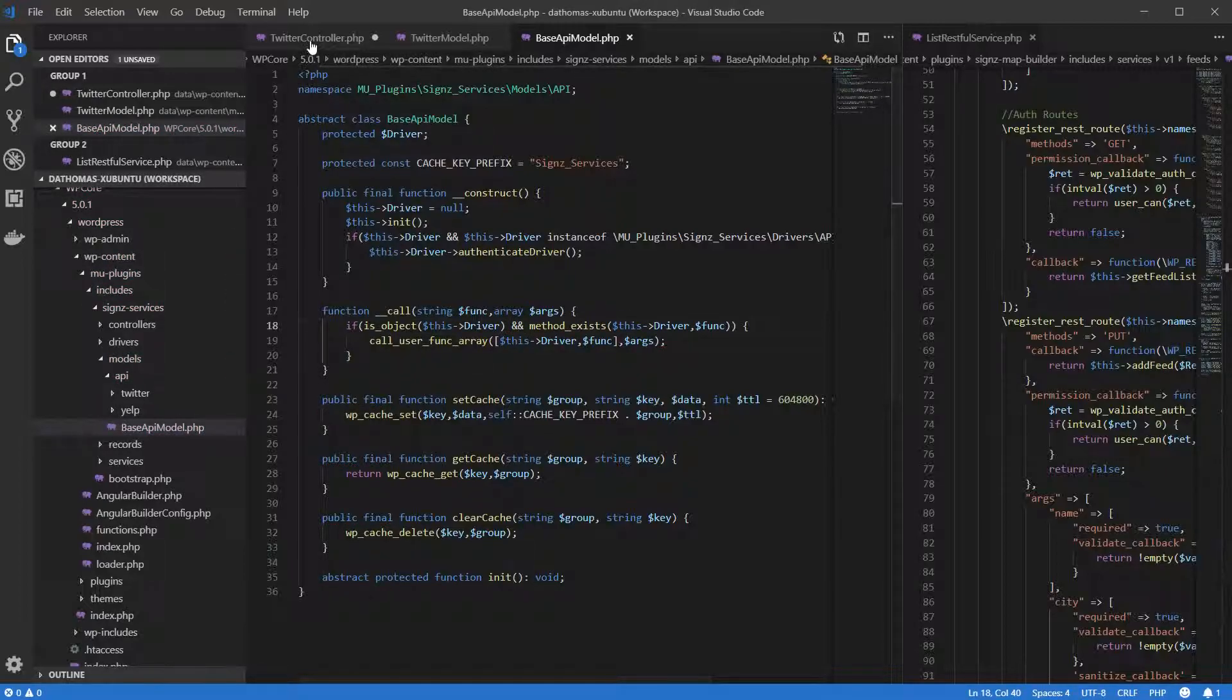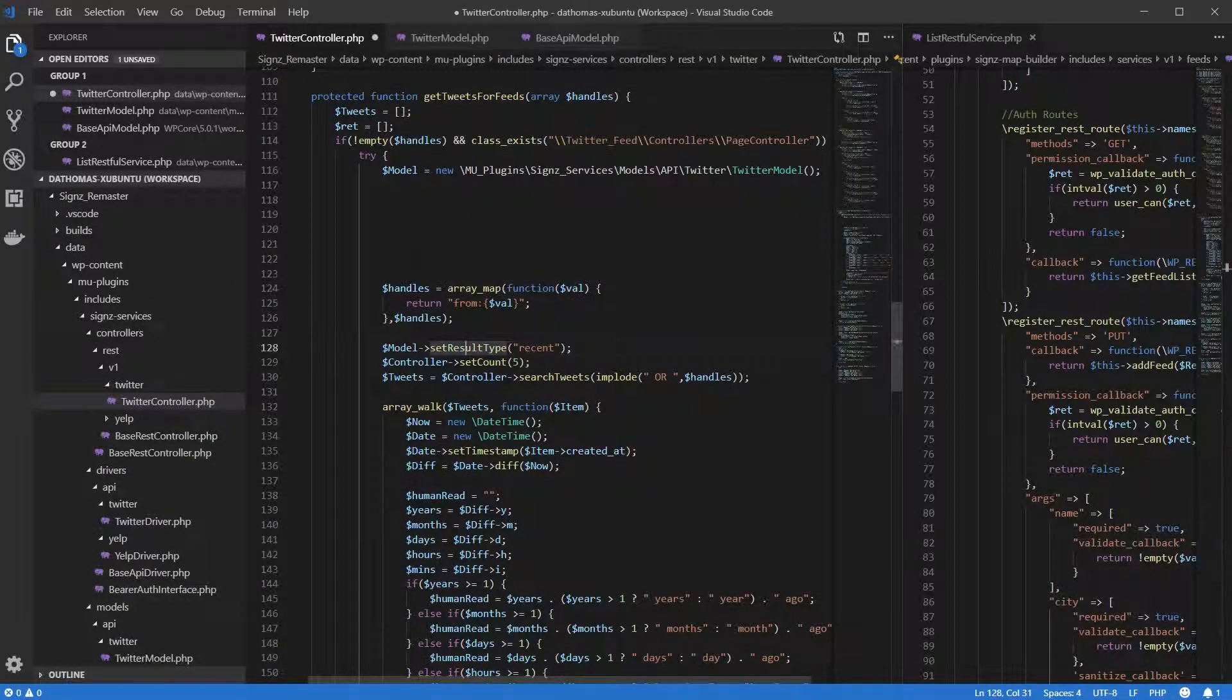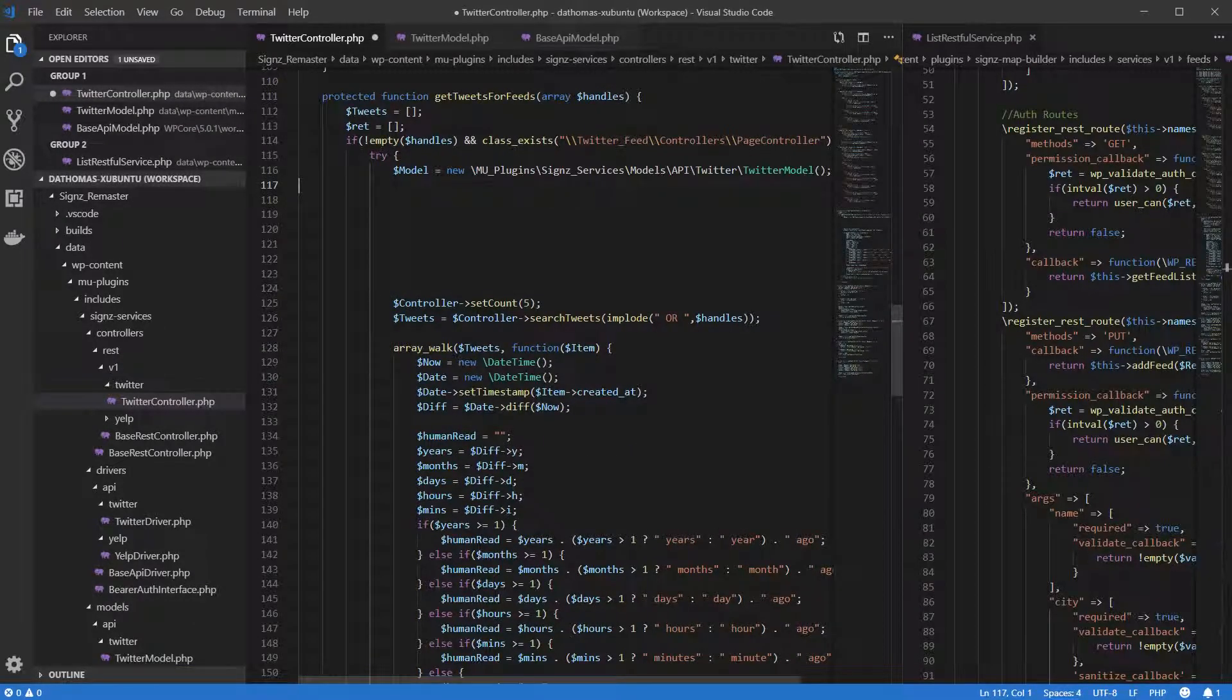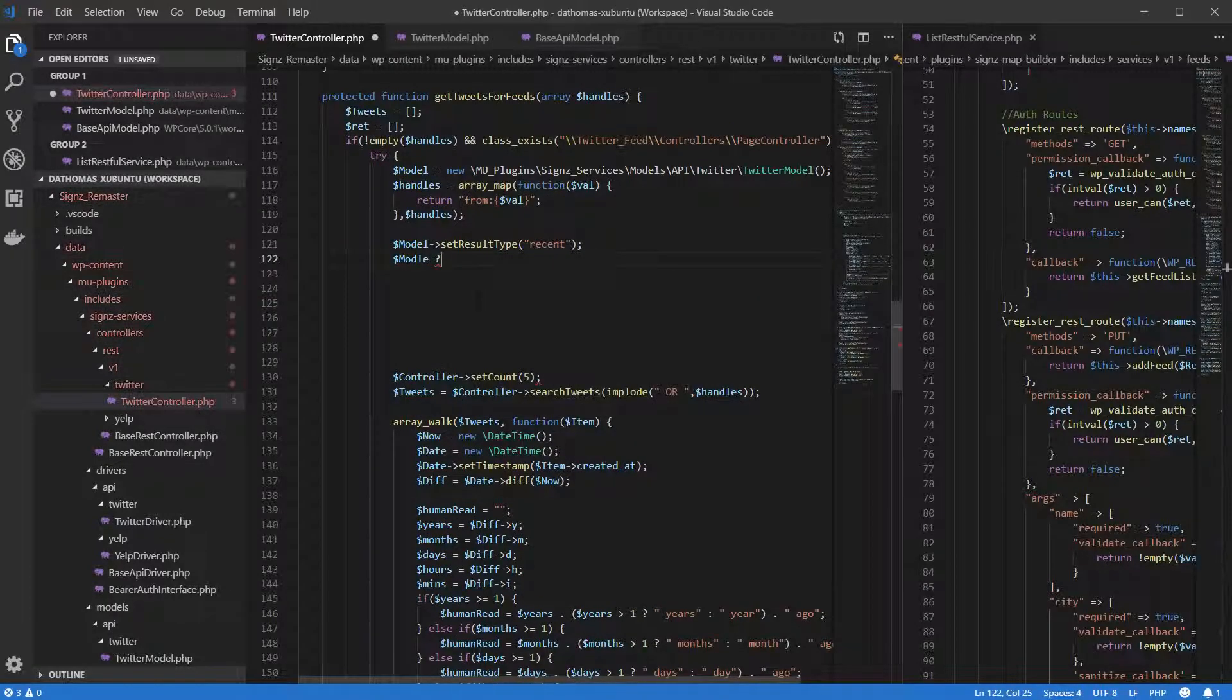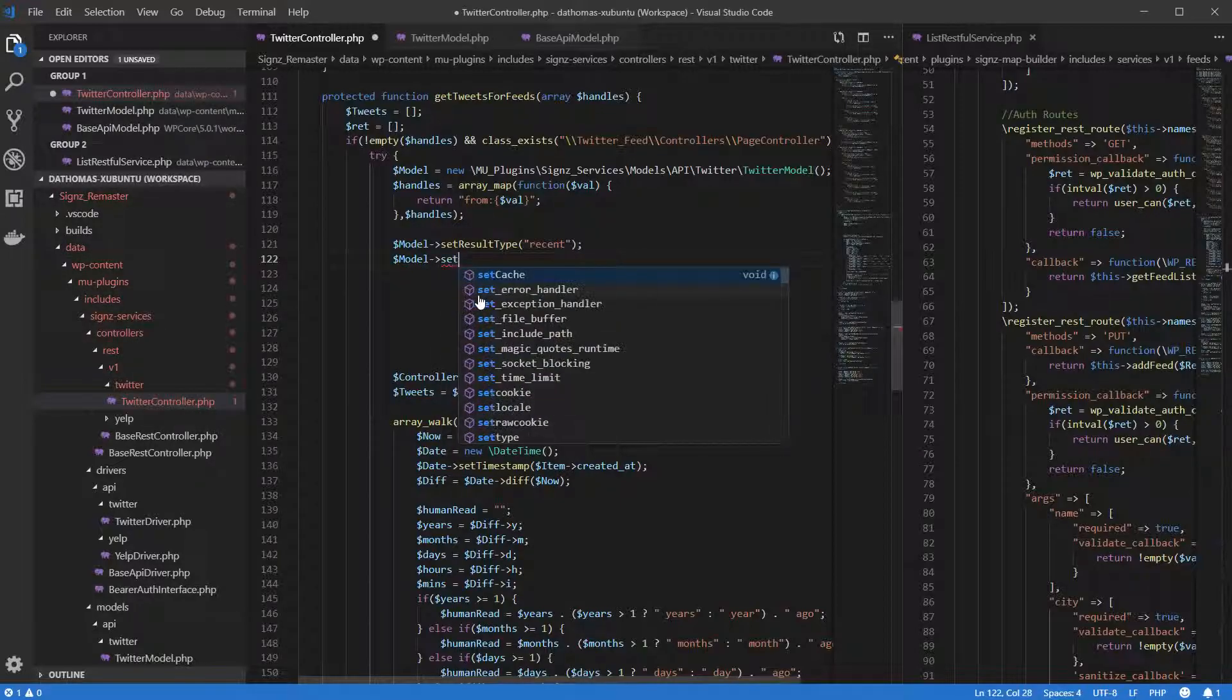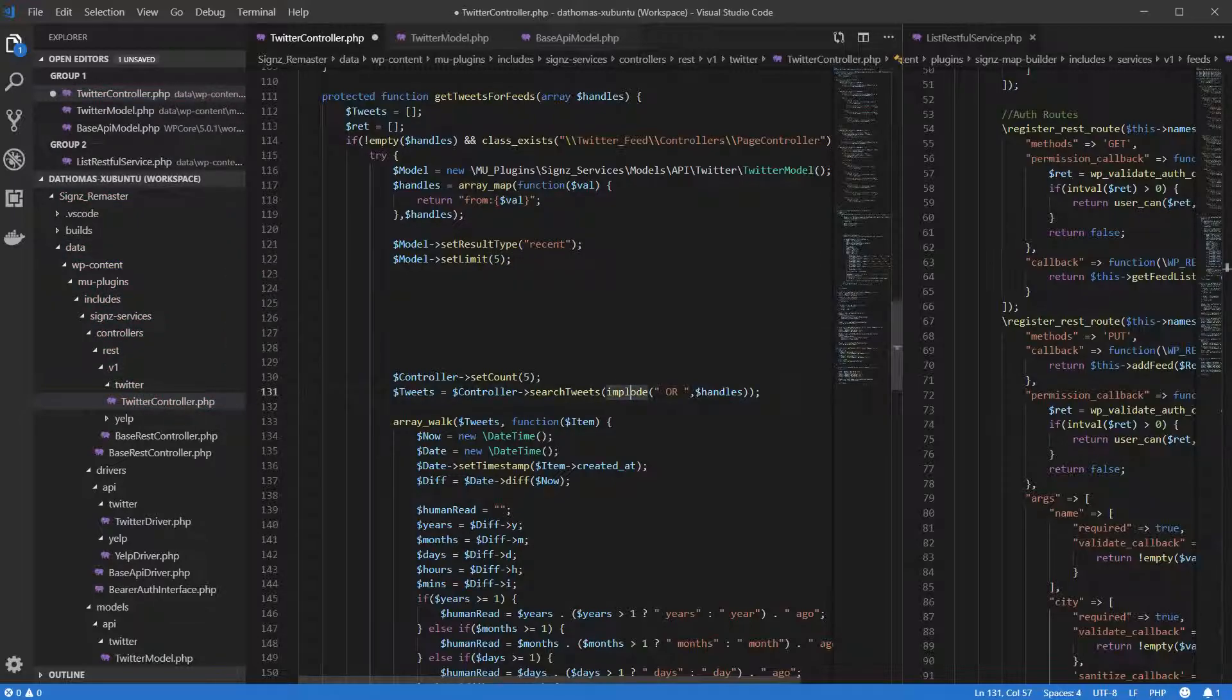There are two different things that can be done to solve this issue. One, we can design the web application to track the user so that no matter which web server they end up on, they will always have access to their session data. Or two, we can design the web application to not use session data but to rely on browser cookies and store critical or sensitive data in the database.